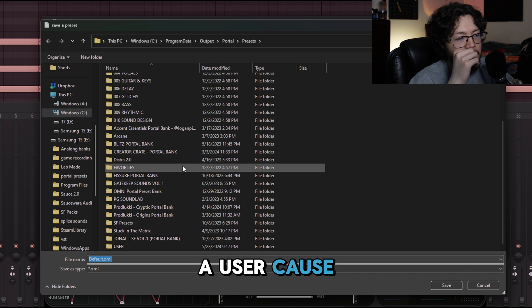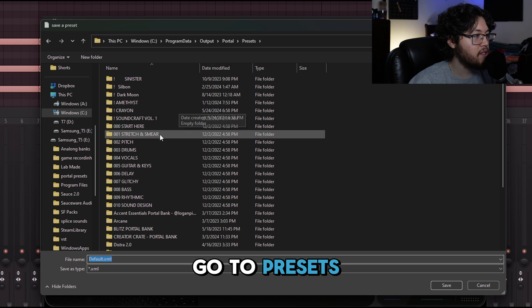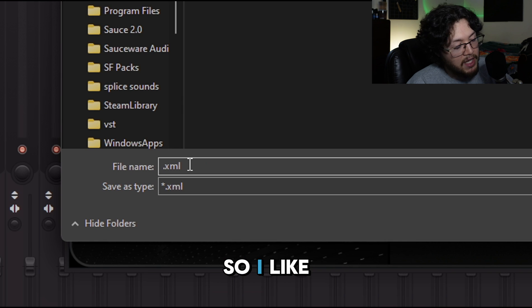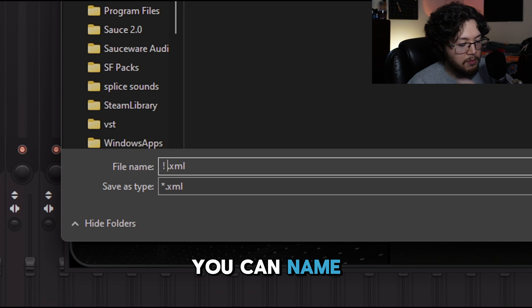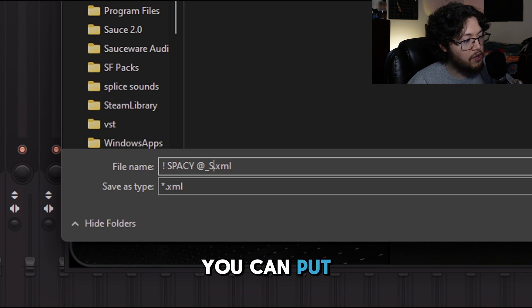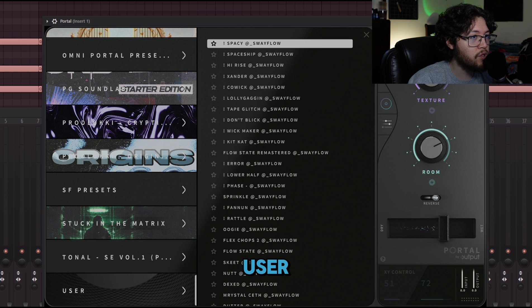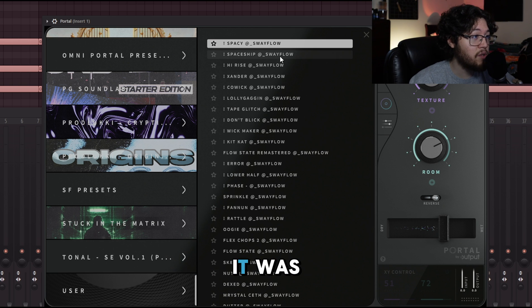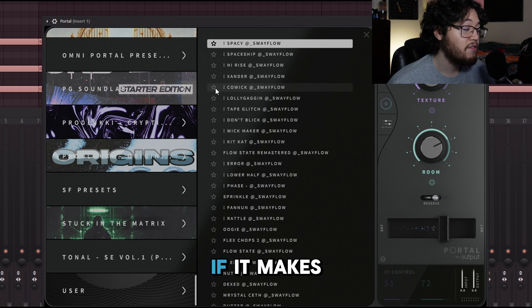In the Presets folder, go to your user folder or create one. Navigate to the Presets and then to the bank name — for example, 'Crayon.' Name the file with an exclamation point if you like, give it a name like 'Spacey,' add your tag or name, and click Save. It always saves to User. You can then drag it into the correct folder to keep things organized.